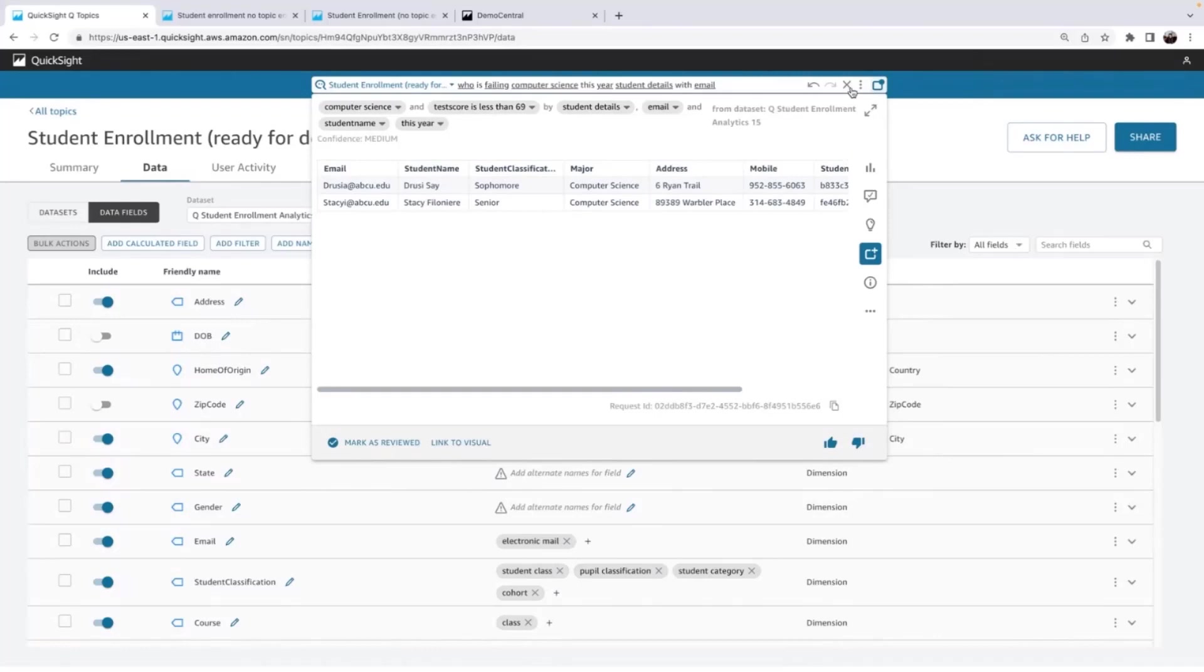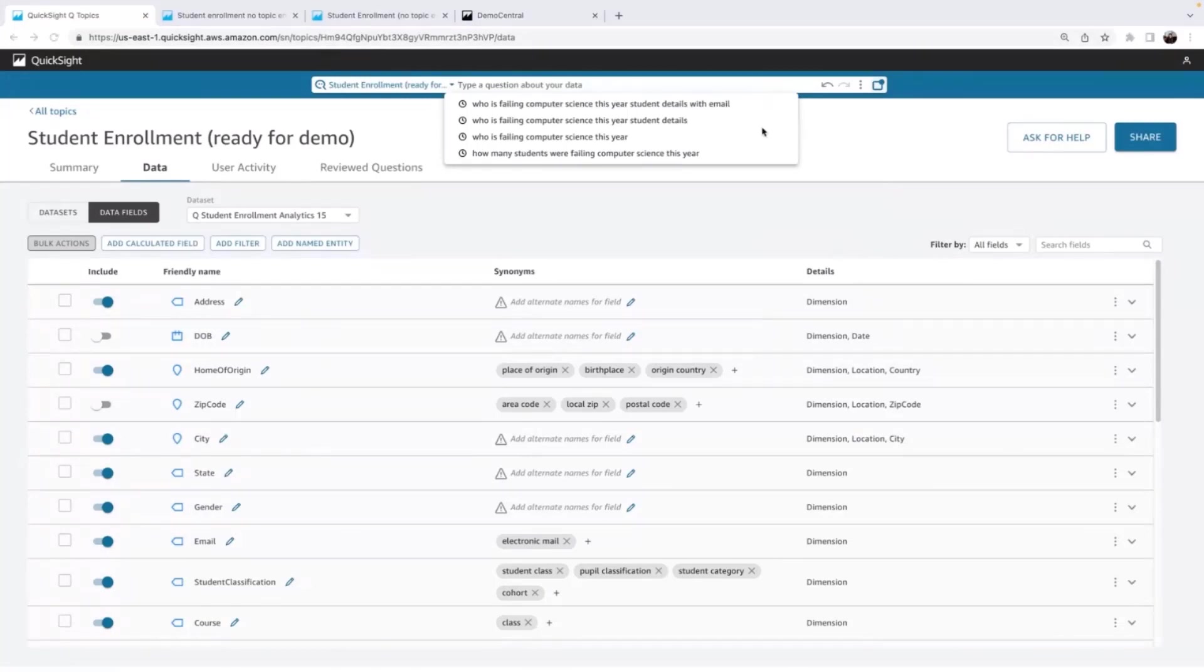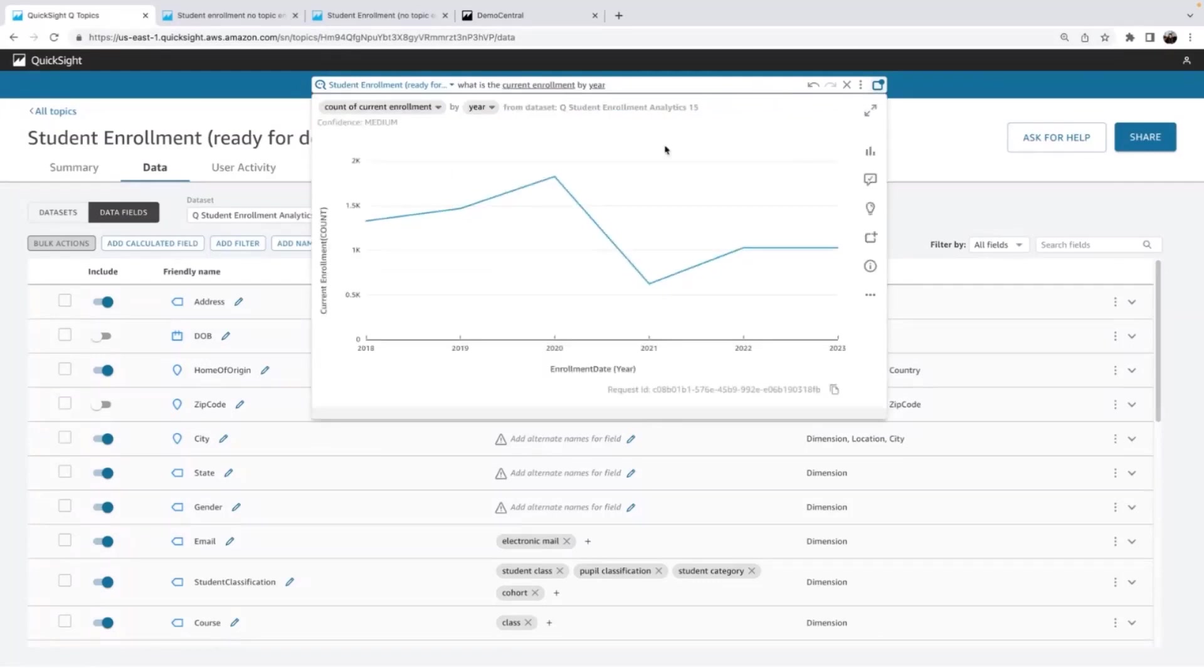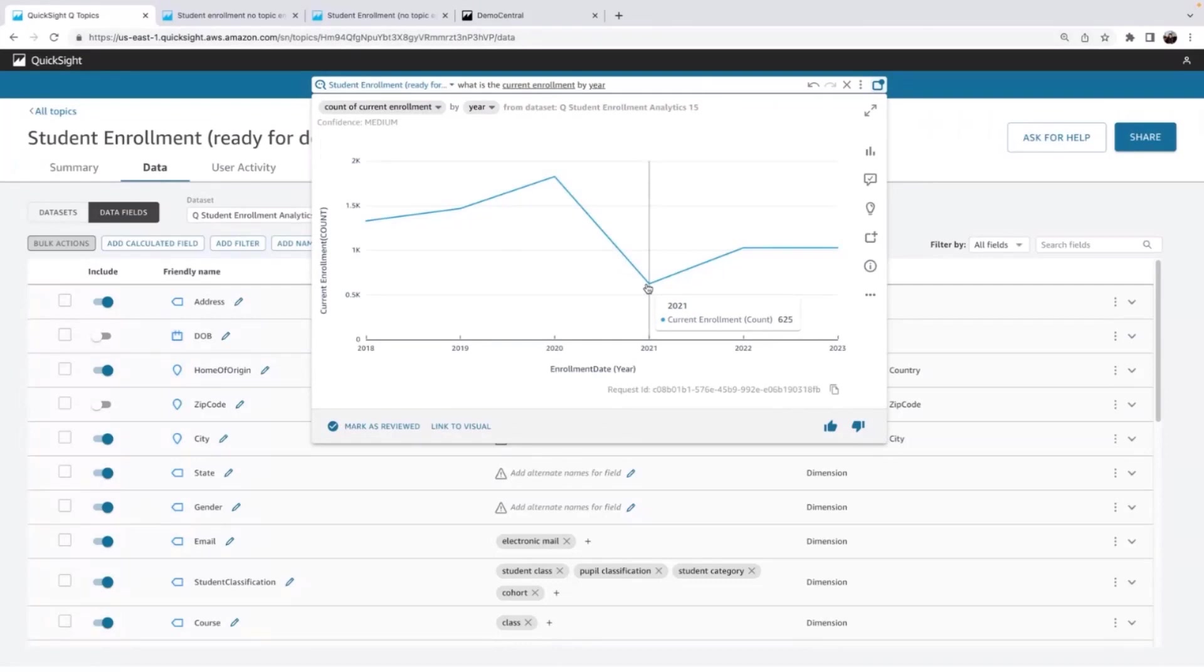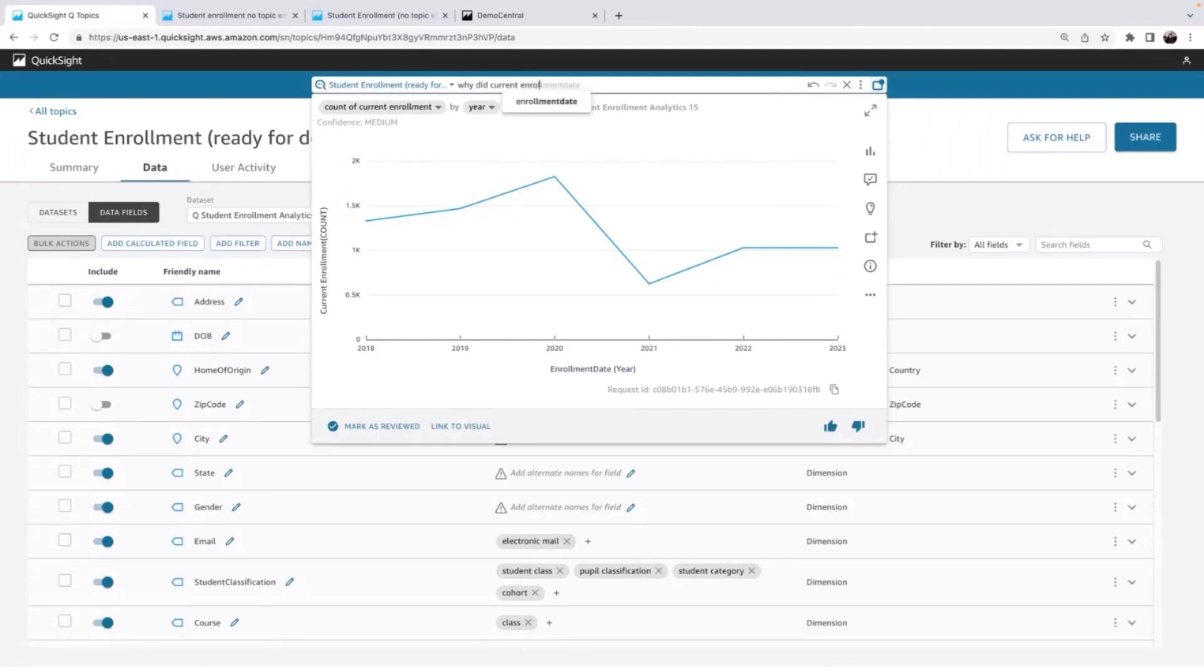All right. So if you remember that question I asked at the beginning, that was important for my business. I wanted to see the yearly enrollment trends. I want to dive a little bit deeper because I was a little concerned about the drop that I saw. So if you remember, there's a big drop in 2021. So I want to know why. So I'm just going to ask Q. I'm going to say, why did enrollment decrease in 2021?